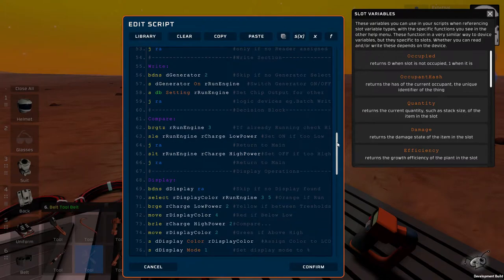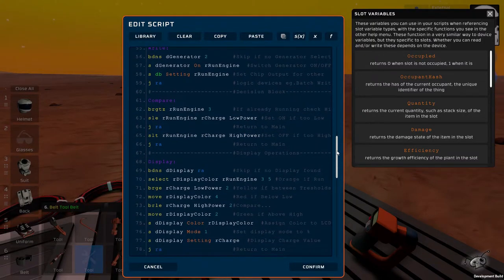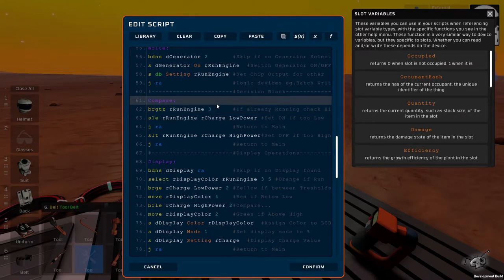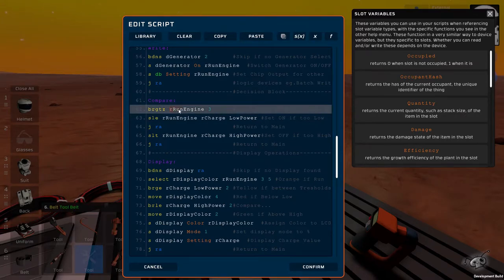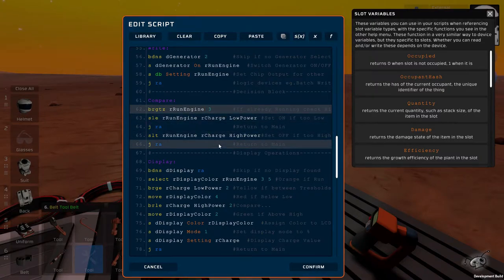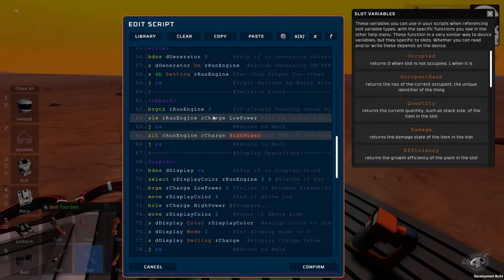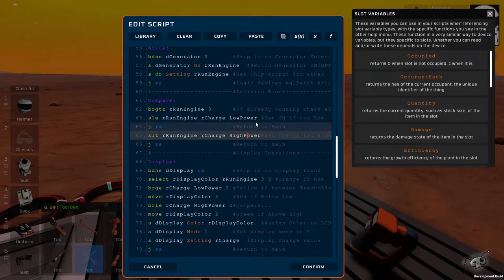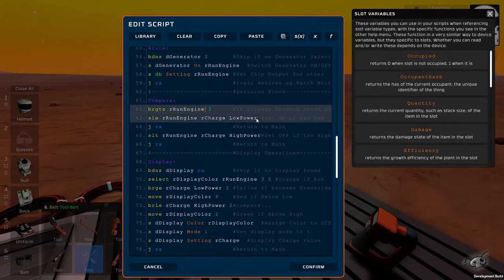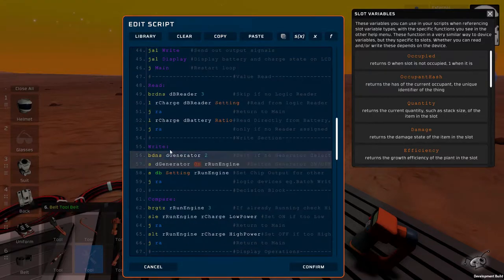The next thing is comparing the value. So when the engine is running, this variable run engine will be one. So while this is one, it will only compare to the high power state. Once it reaches that state, the run engine will turn to zero. This will switch the engine off and then it will only compare with the lower state.